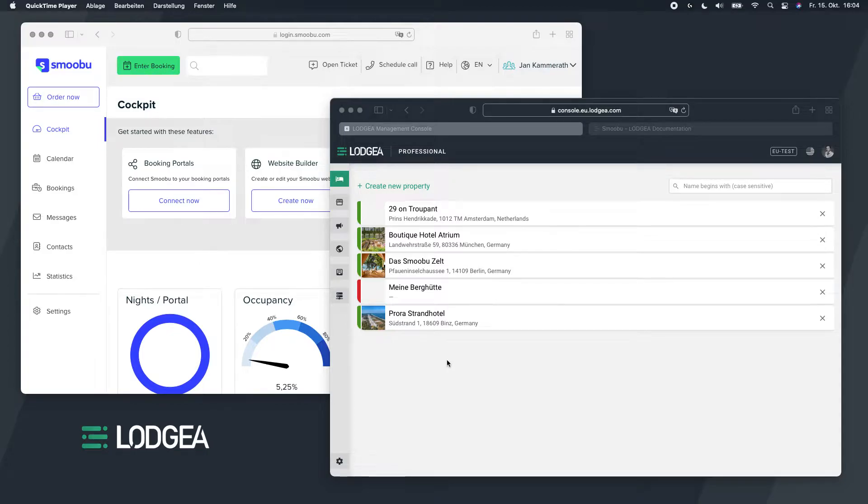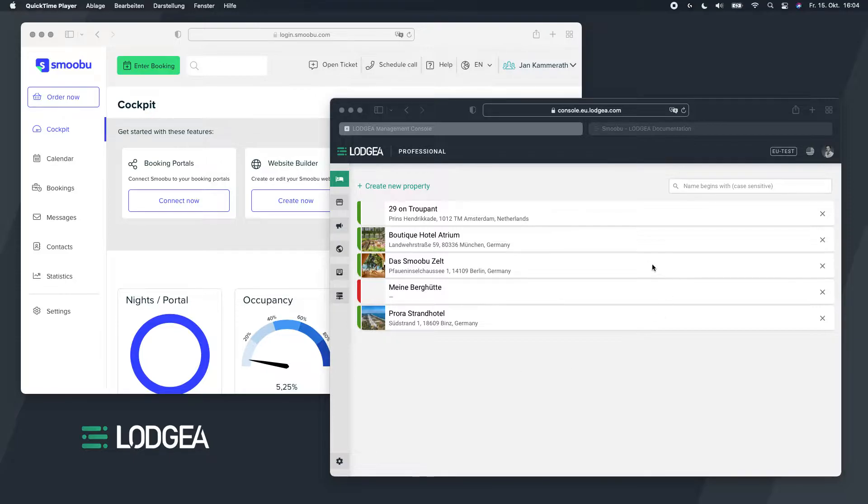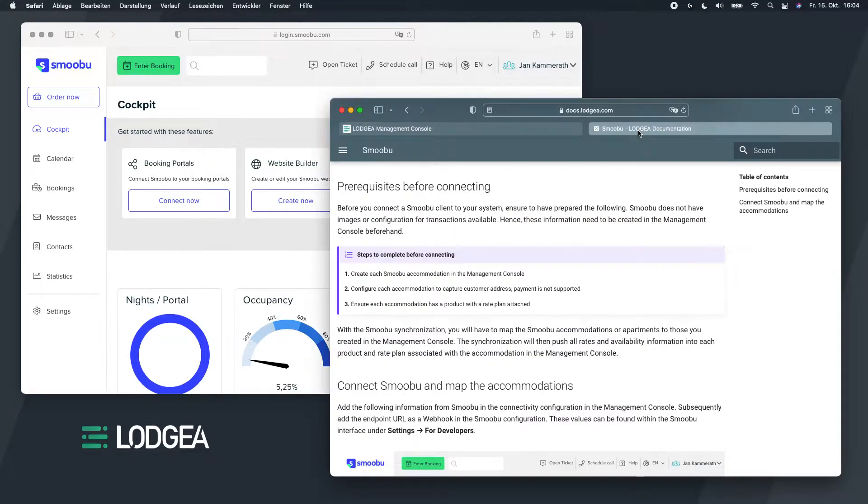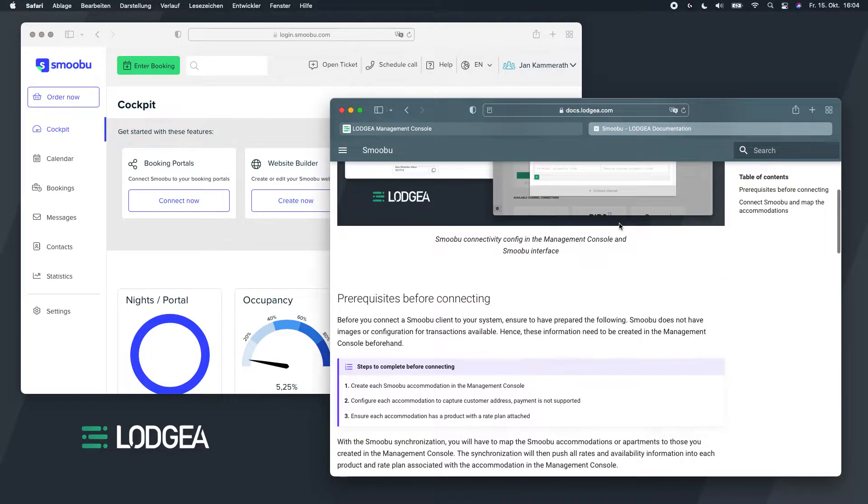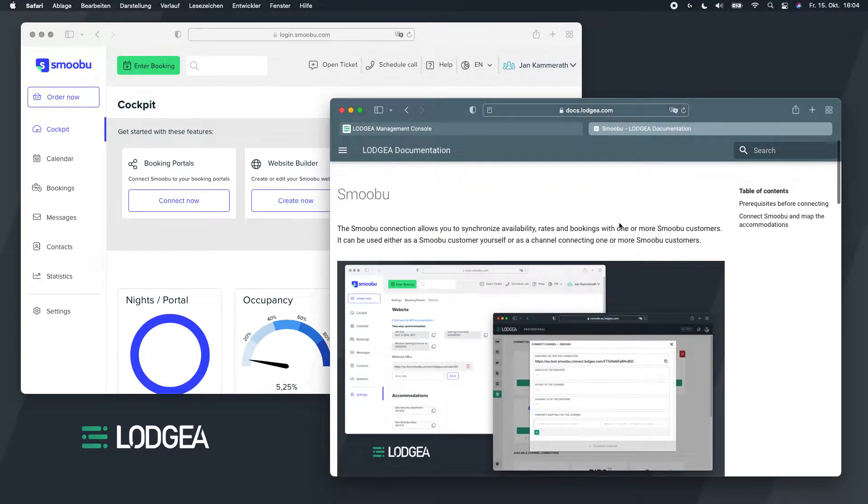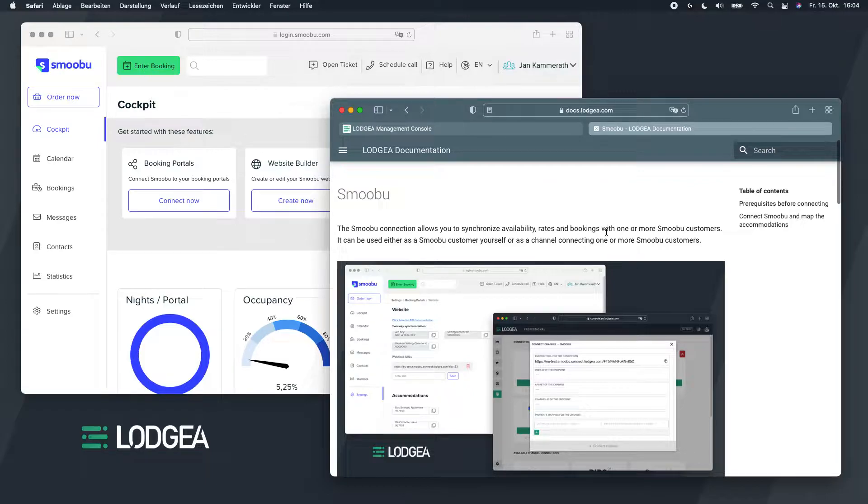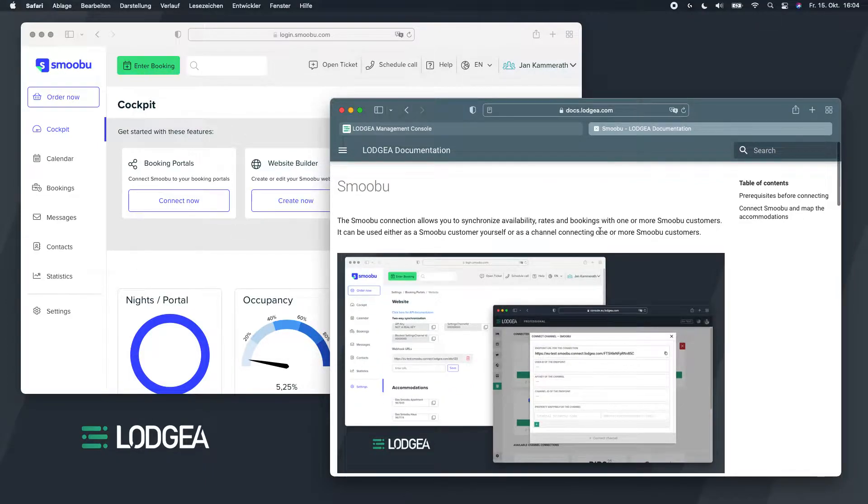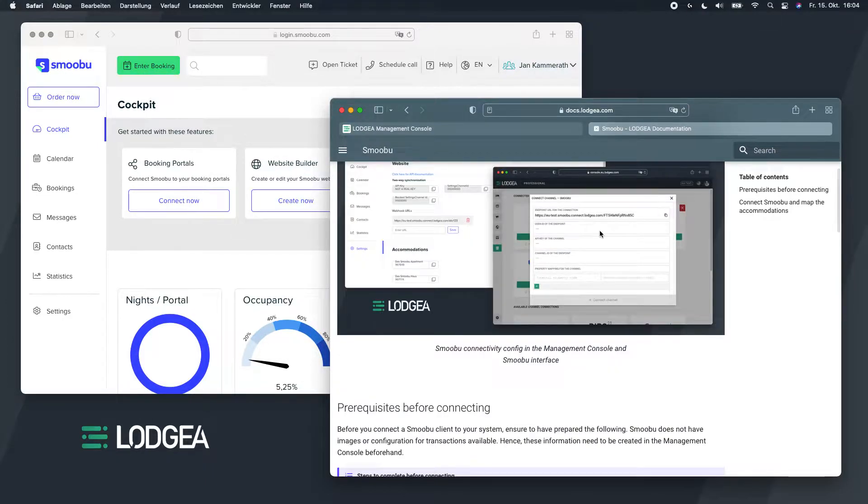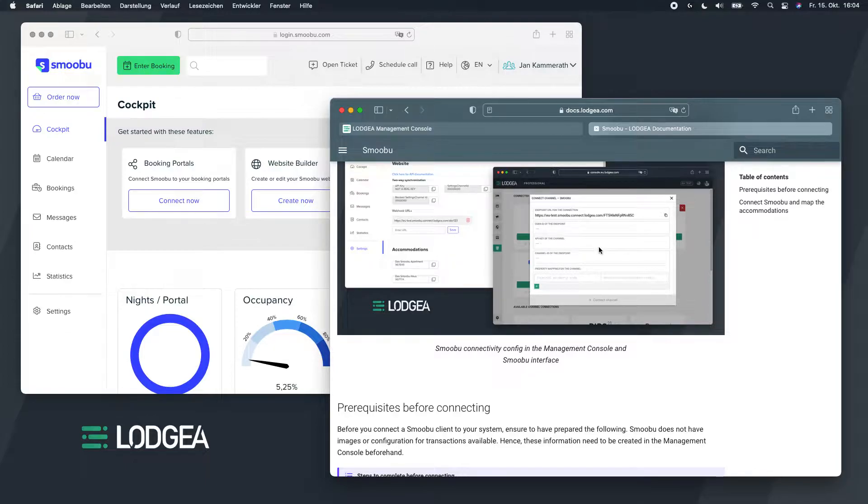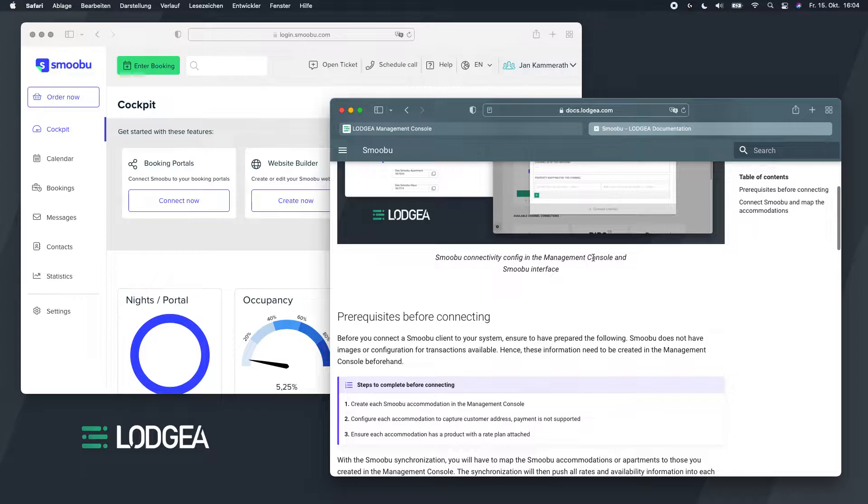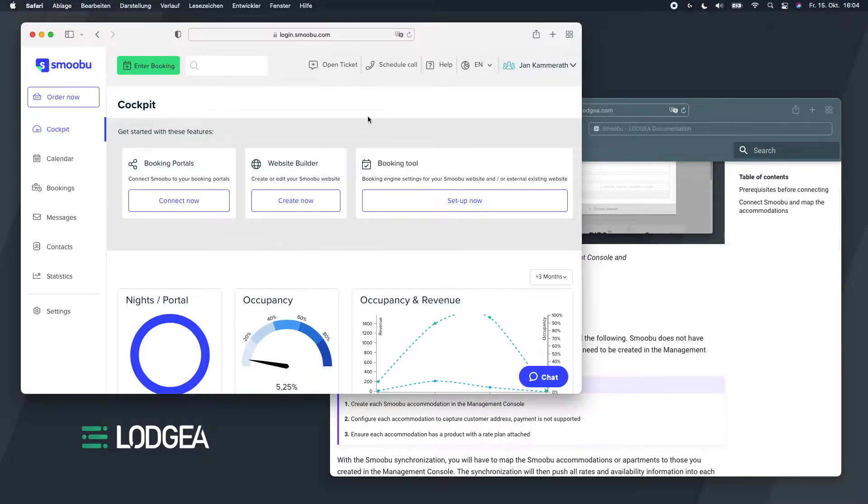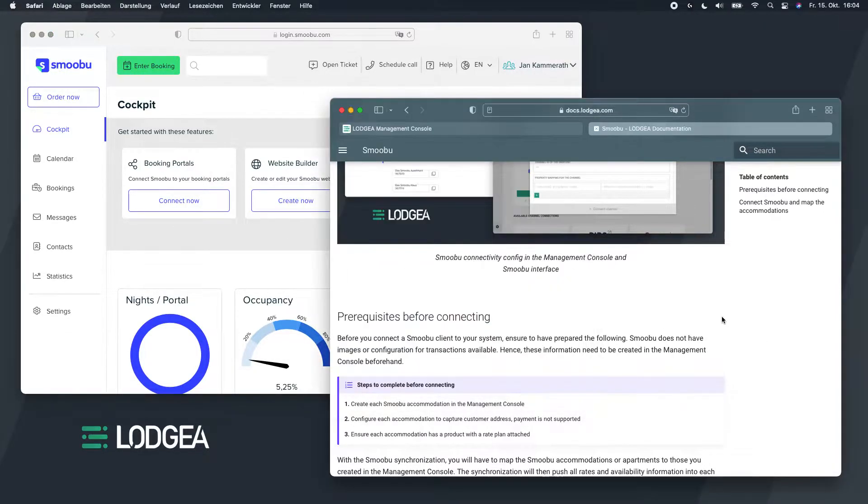Hello, this is a quick video where I will show you how you connect your Smobu properties to your Loggia inventory.